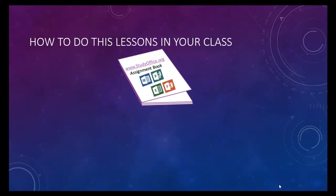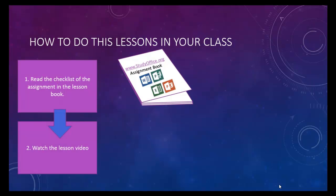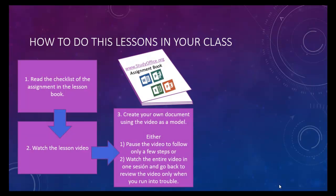There is an assignment book that accompanies every video. Each page in the assignment book has a checklist of the things that you should accomplish in each lesson. Watch the video lesson to see how things are done. After you create your own document using the video as a model, you may have some modifications, such as your own business names or your own paragraphs or your own data, but it'll look very similar.